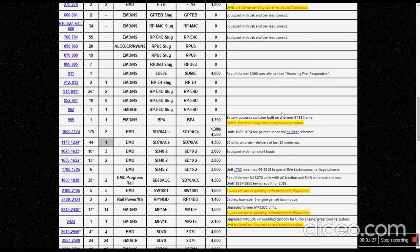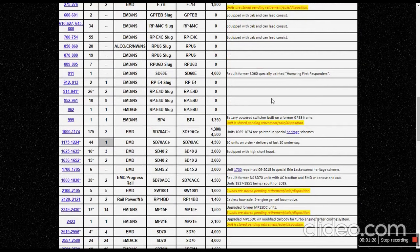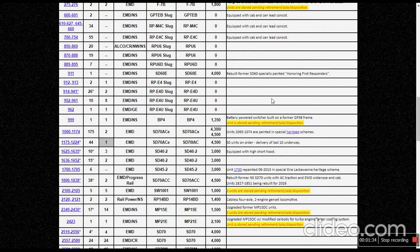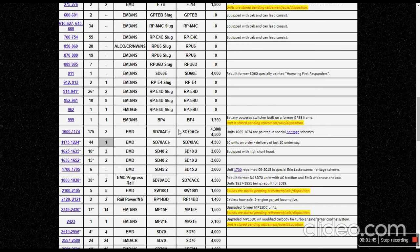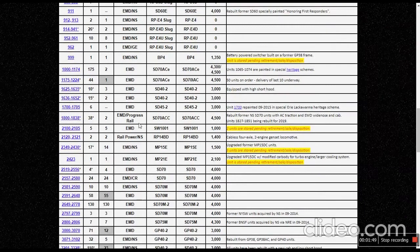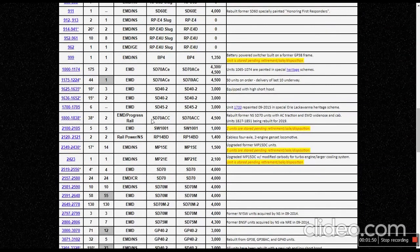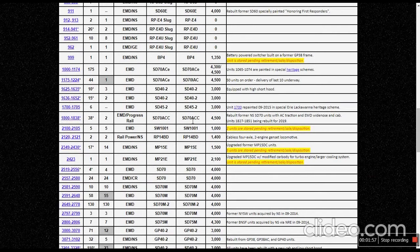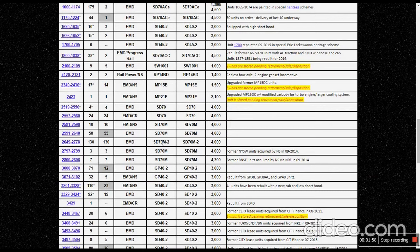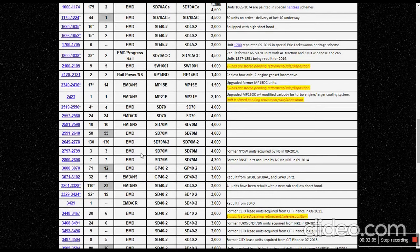I think we're mainly going to be talking about the SD70M-2. I've been wanting to talk about this for a while because the last video I've seen of a Norfolk Southern SD70M-2 was on the 4th of July, so it's been quite a while.